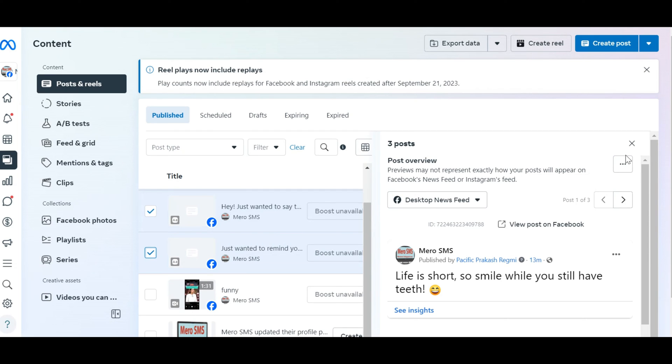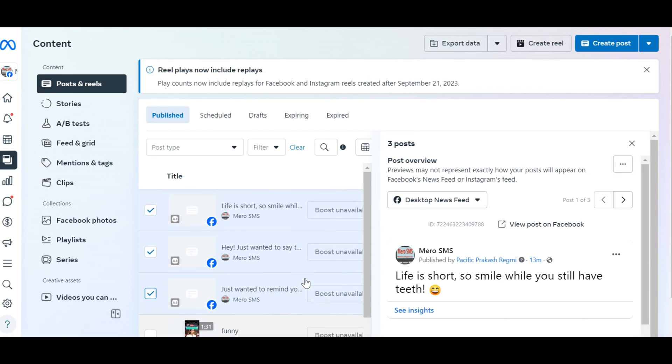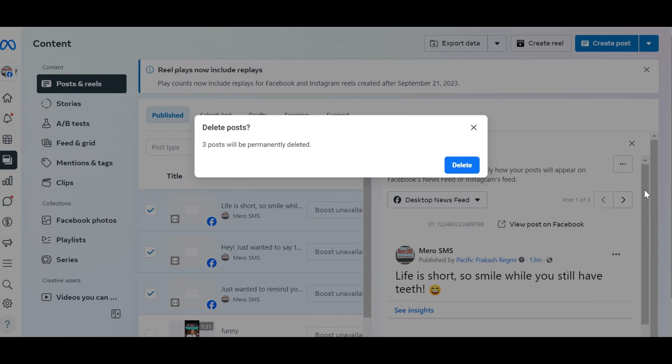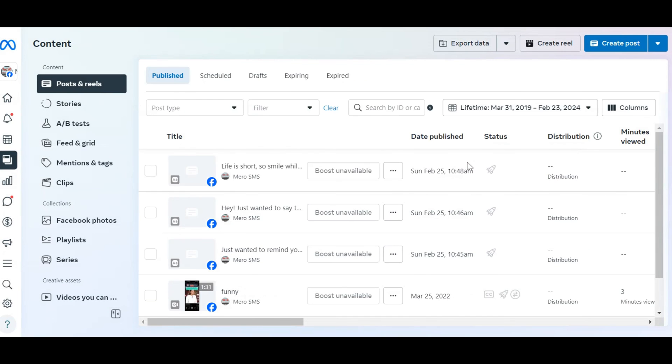Once you've selected all the posts you want to delete, click on the three dots located at the top right corner of the screen. From the drop-down menu, select Delete Posts. A confirmation dialog will appear asking you to confirm the deletion of the selected posts. Click on Delete to proceed with the deletion.